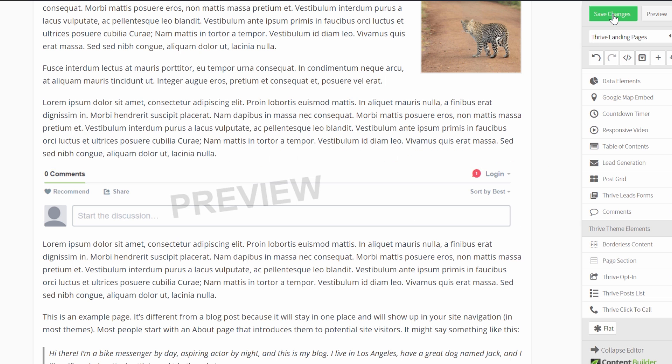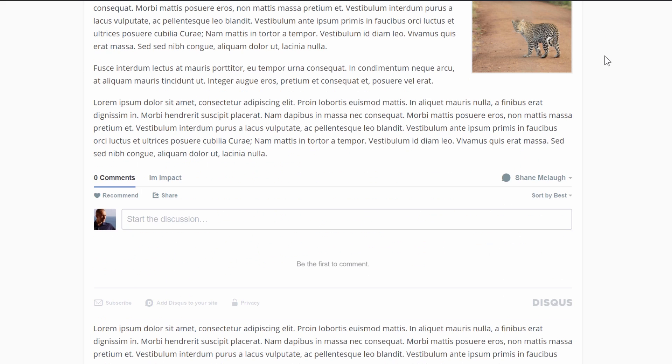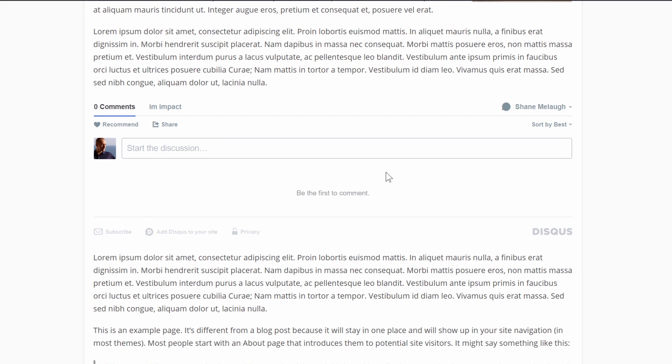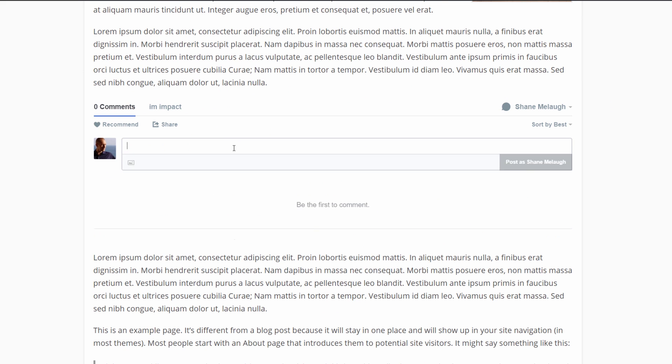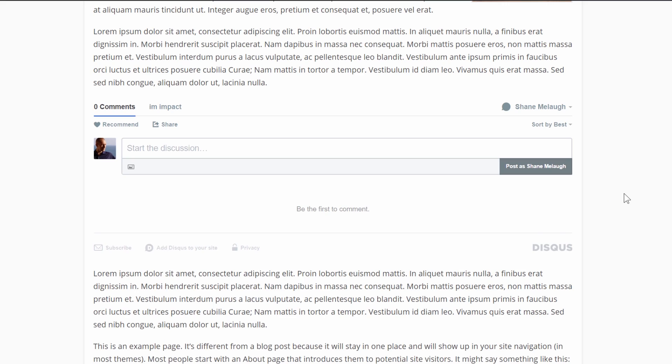So when we save this, this is what it looks like on the page in action. So here with the Disqus system, again, anyone can come along and leave a comment here.